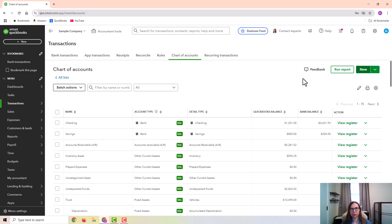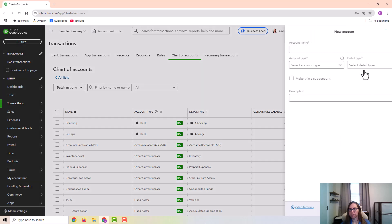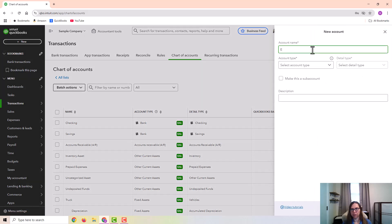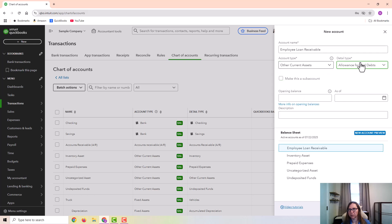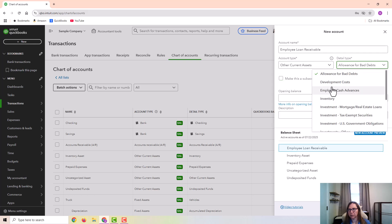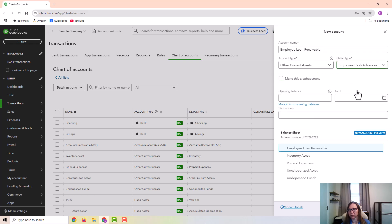So I'm in the chart of accounts, and I'm going to click on new and create the account. For the account type, I'm going to use other current assets, and the detail type will be employee cash advances.